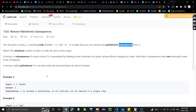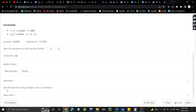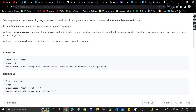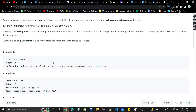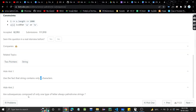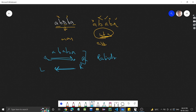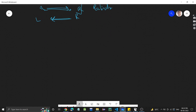Let's see the hints given. The first hint is to use the fact that the string contains only two characters. The second hint asks: are subsequences composed of only one type of letter always palindromic strings? Meaning if we take a subsequence consisting of only a single letter, it will obviously be a palindrome.